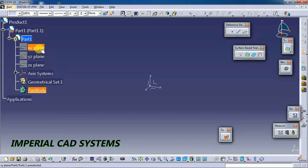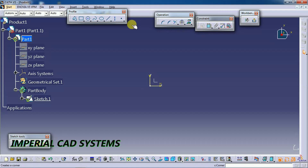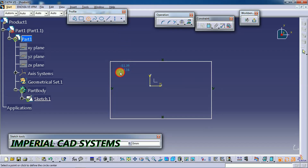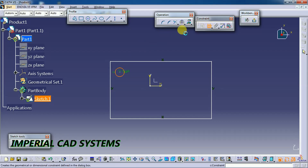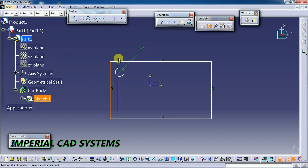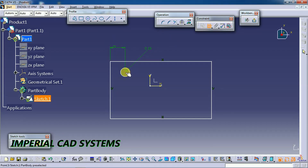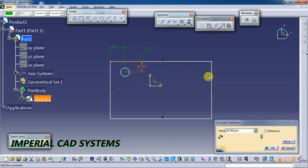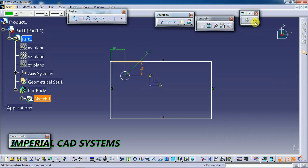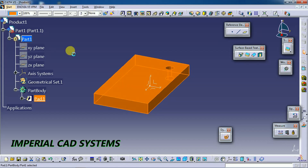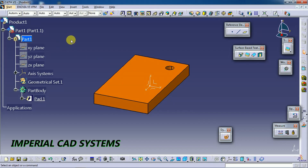Then I select a plane and go to sketch, just like we create in part modeling. I create a sample sketch, apply a constraint of 15 mm, and create a circle for a hole at the corner. Then I exit and apply Pad. We created a pad and I change the color — so the part has been created in the assembly workbench.